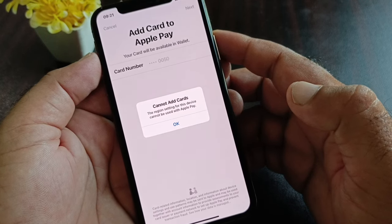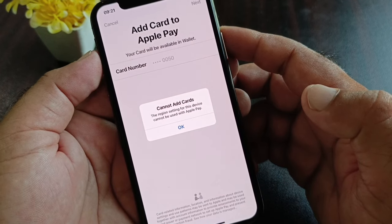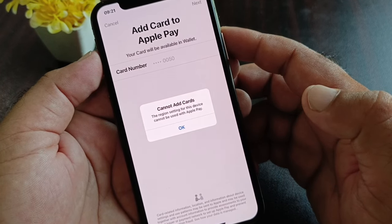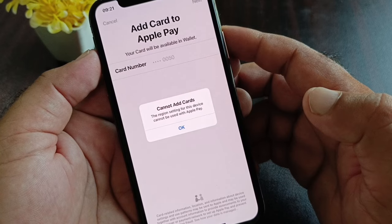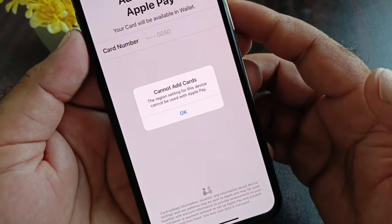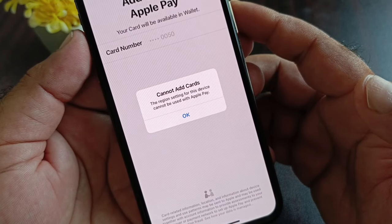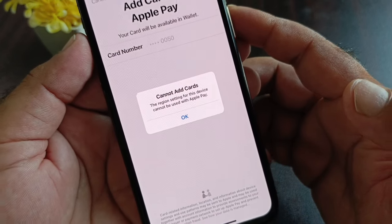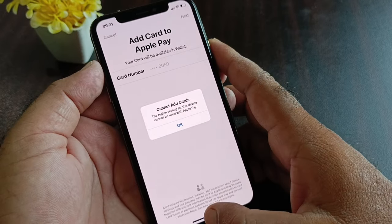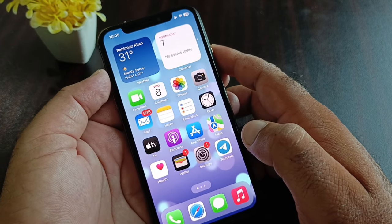Hey guys, welcome back. In this video you will discover that when you try to add a card to your Apple Pay, you may face a problem: 'Cannot add card — the region setting for this device cannot be used with Apple Pay.' So how can you fix it? We can fix it very easily.